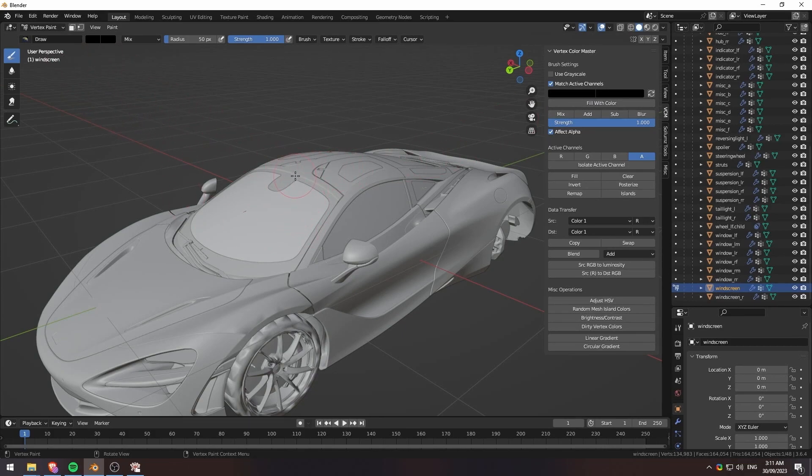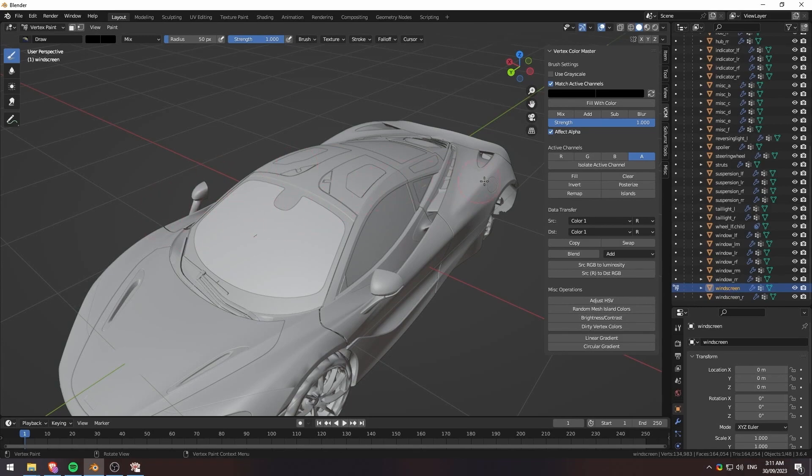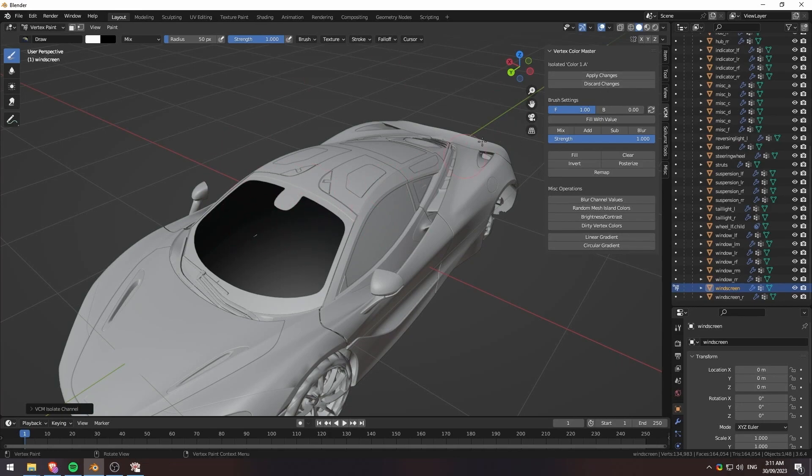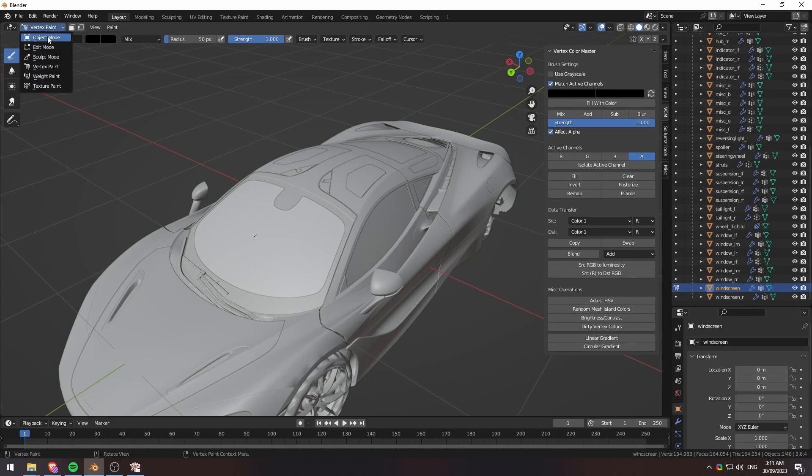Obviously, you can tell that the value kind of just, there's no more black when you hit apply. It's because you're no longer isolating that specific channel. But if I go, it should be there again. So there you go. That's how you do that.